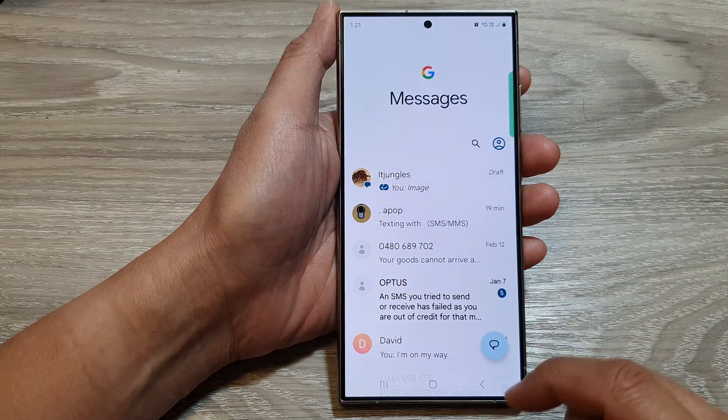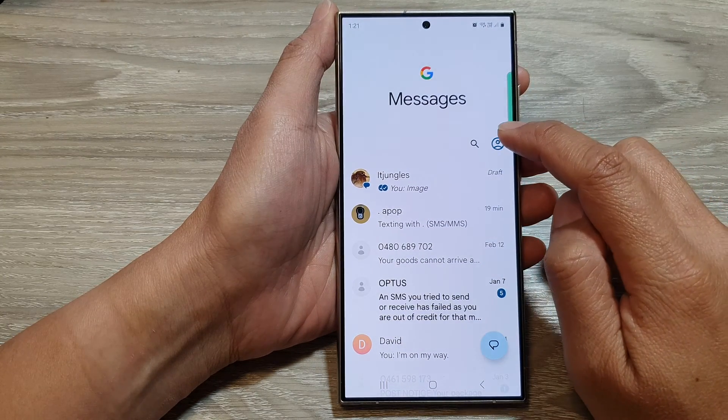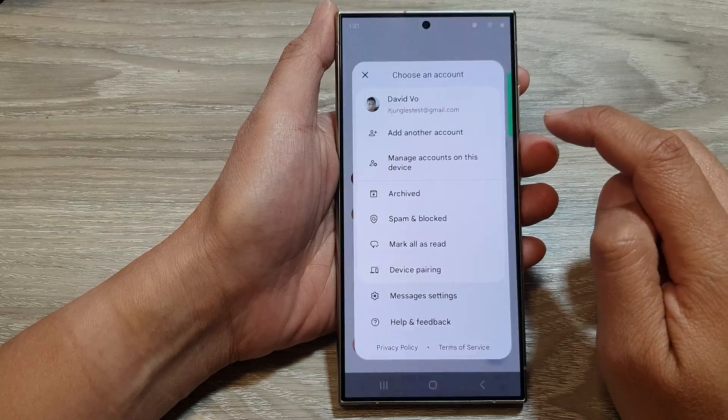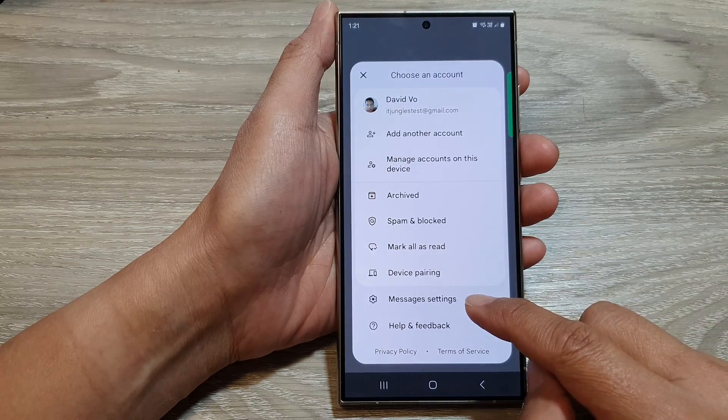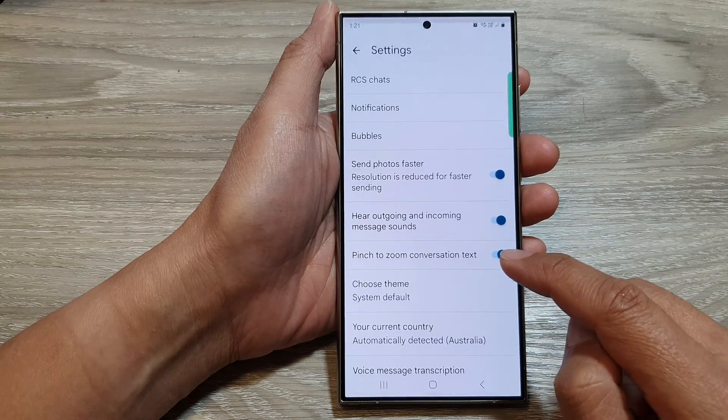Now in here, tap on the profile icon at the top. Next, go down and tap on Messages Settings.